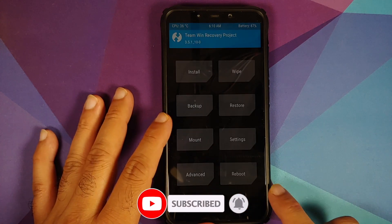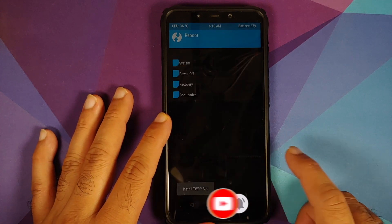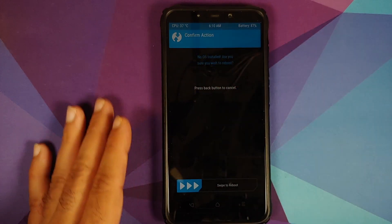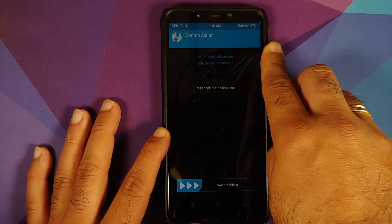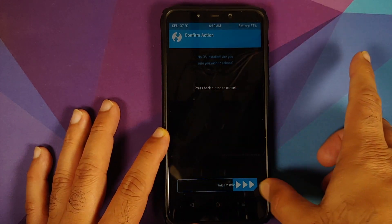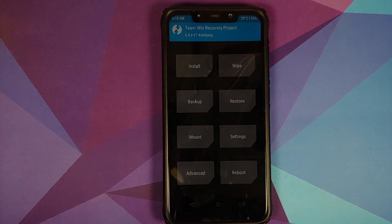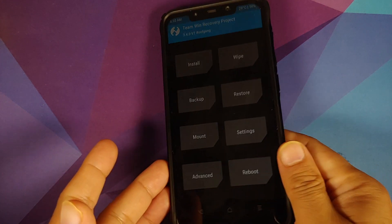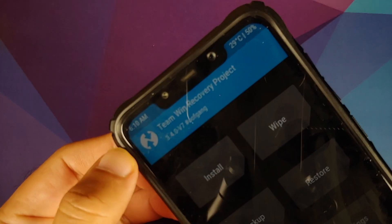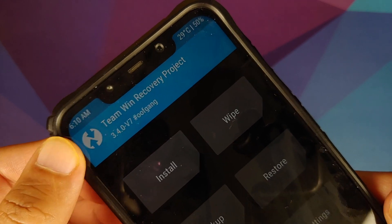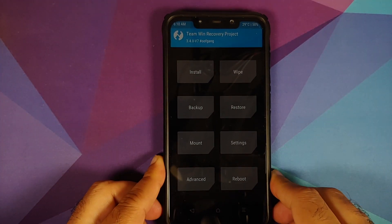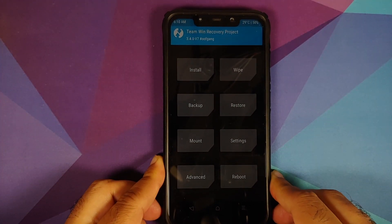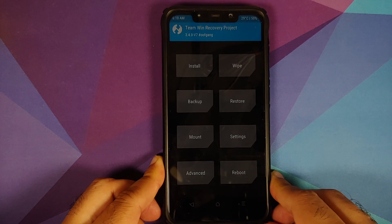Once that's done, tap the Home button, go into Reboot, and select Recovery. If you get a message about no OS installed, ignore it and swipe to reboot. We are now running TWRP recovery by Oof Gang. This specific recovery is required — the process cannot be done without it.